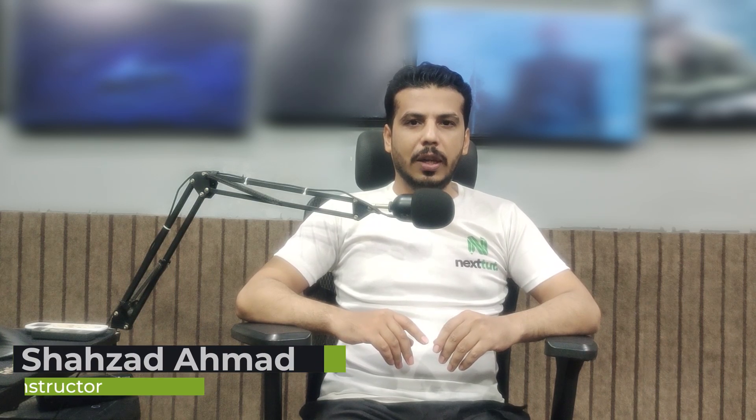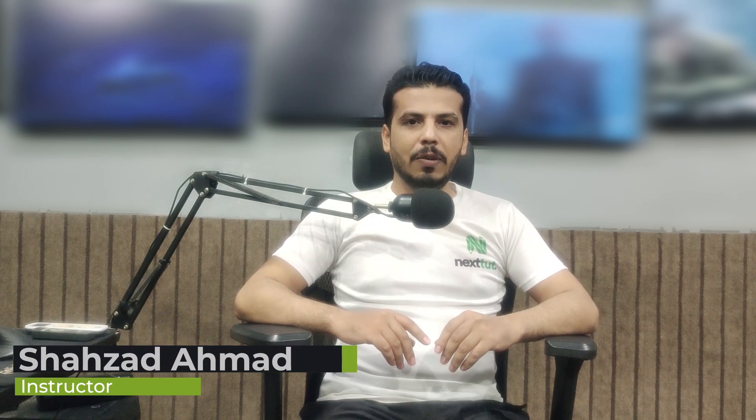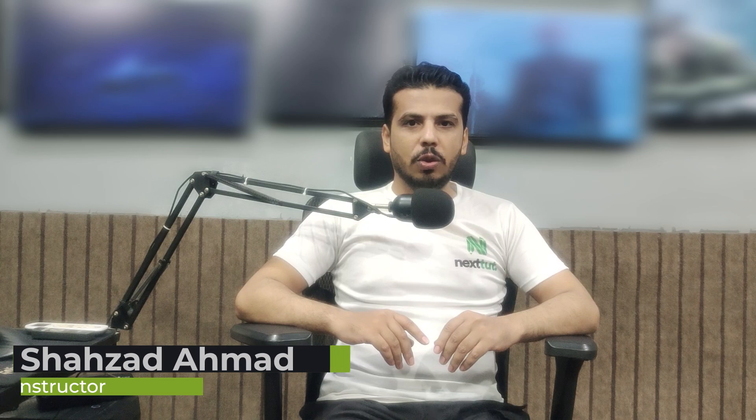Hello and welcome to this Next to Education Houdini Wave of Destruction Effects course. My name is Shahzad Ahmad and I will be your instructor throughout this course.